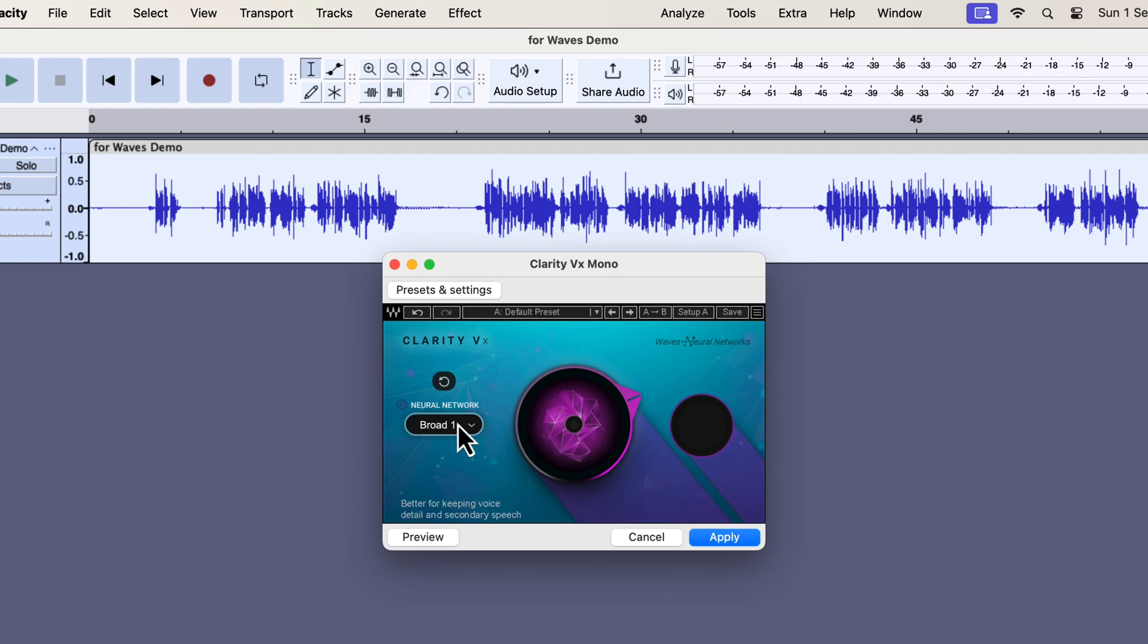You can test between Broad 1 and Broad 2 and check which one works best for you. I do not recommend the last option Broad Echo as that is basically a low CPU version of the algorithm. I will select the Broad 1.